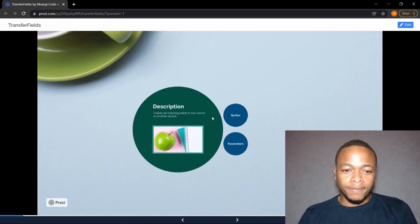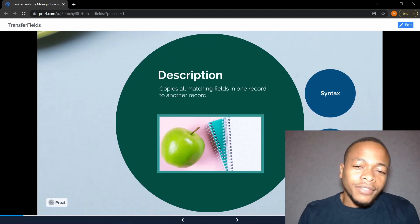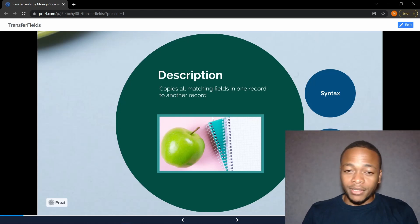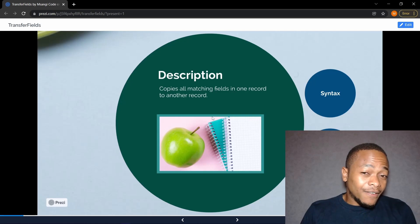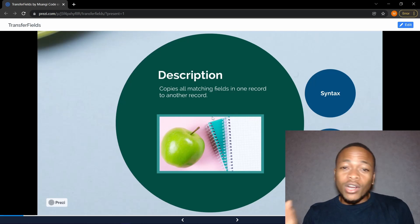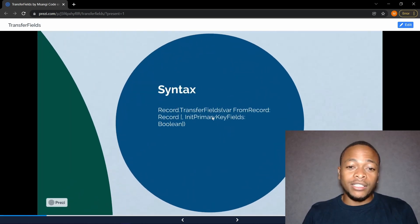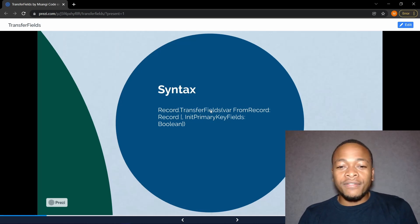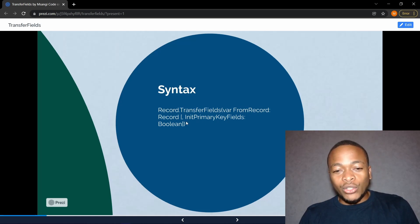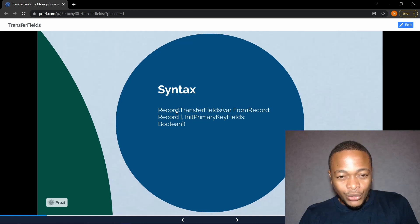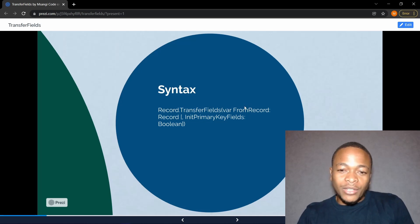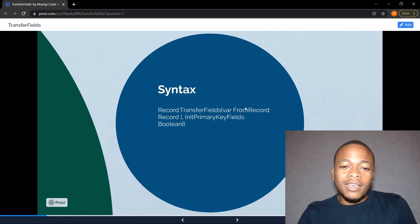TransferFields copies all matching fields from one record to another. It compares field by field from the source record to the destination record. The syntax is: record.TransferFields(fromRecord). This is the destination record calling TransferFields from the source record — very easy syntax.